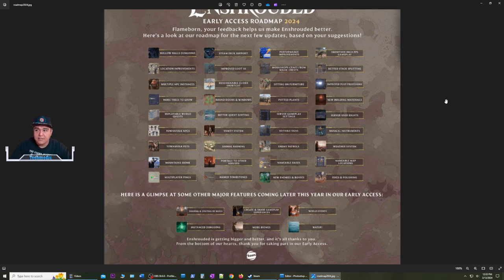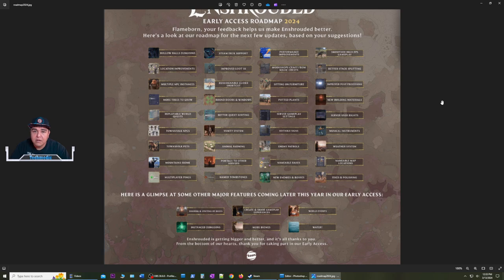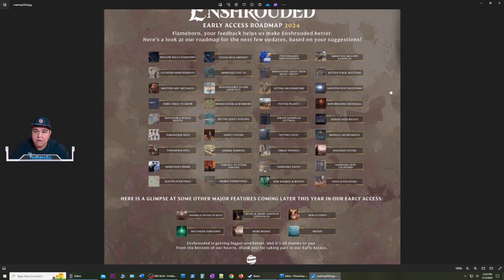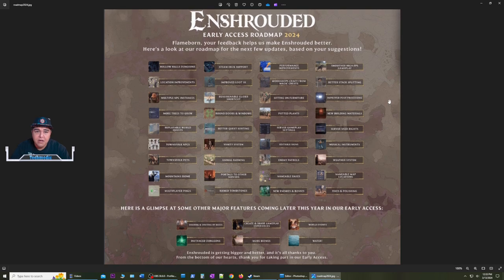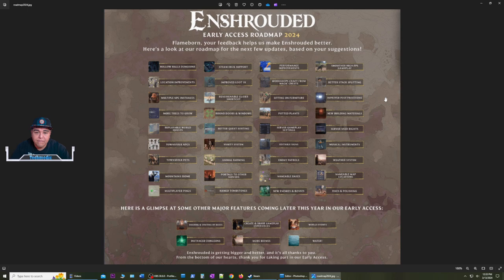Hello everyone, welcome back. This is Techmatic. Thank you for joining me today. In today's video, we're going to be talking about the 2024 roadmap for Enshrouded. This image came from the Steam Enshrouded page, and there's actually a link on there where you can upvote the features you want to see implemented into the game.